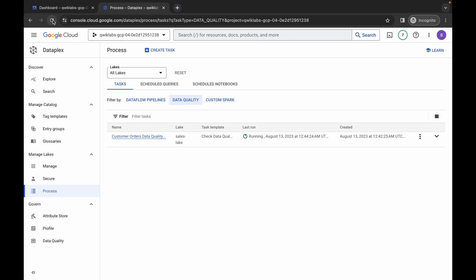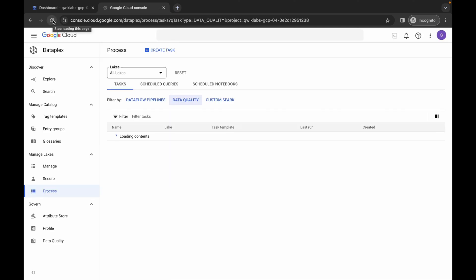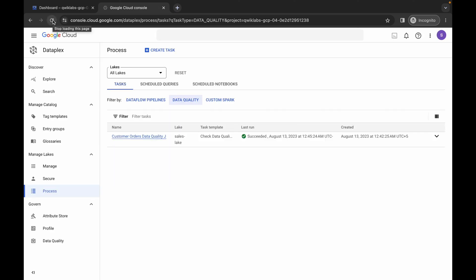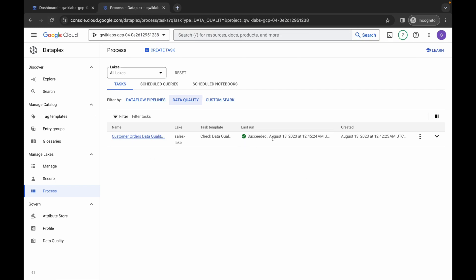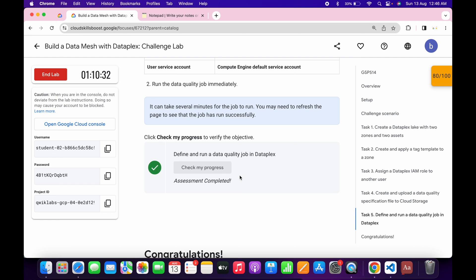Refresh the page and let's see. Come back and click Check My Progress — we will get a score without any issue. If the score is not updated, no need to worry, just wait for a couple more minutes and the score will update for sure. That's how we complete this lab. If you still have any doubts, please let me know in the comment section.